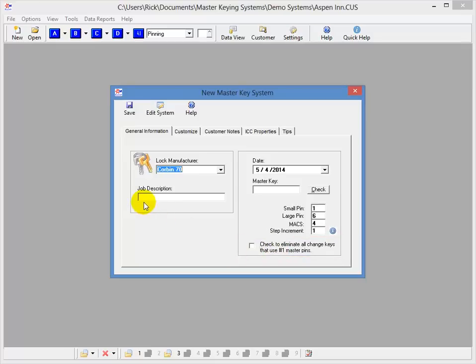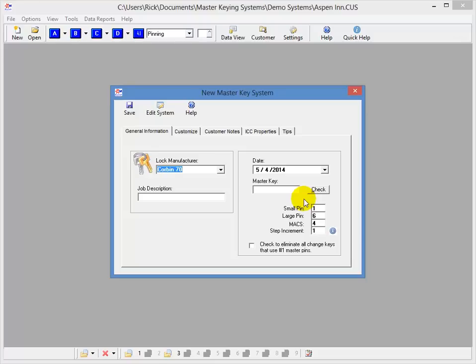This is really handy for the QuickSet systems that tend to wear out quite easily. And then over here I have a job description, and then I have the master key field, and a check button for the master key that can check for some of the common errors that could occur. So that pretty much covers the general information tab.